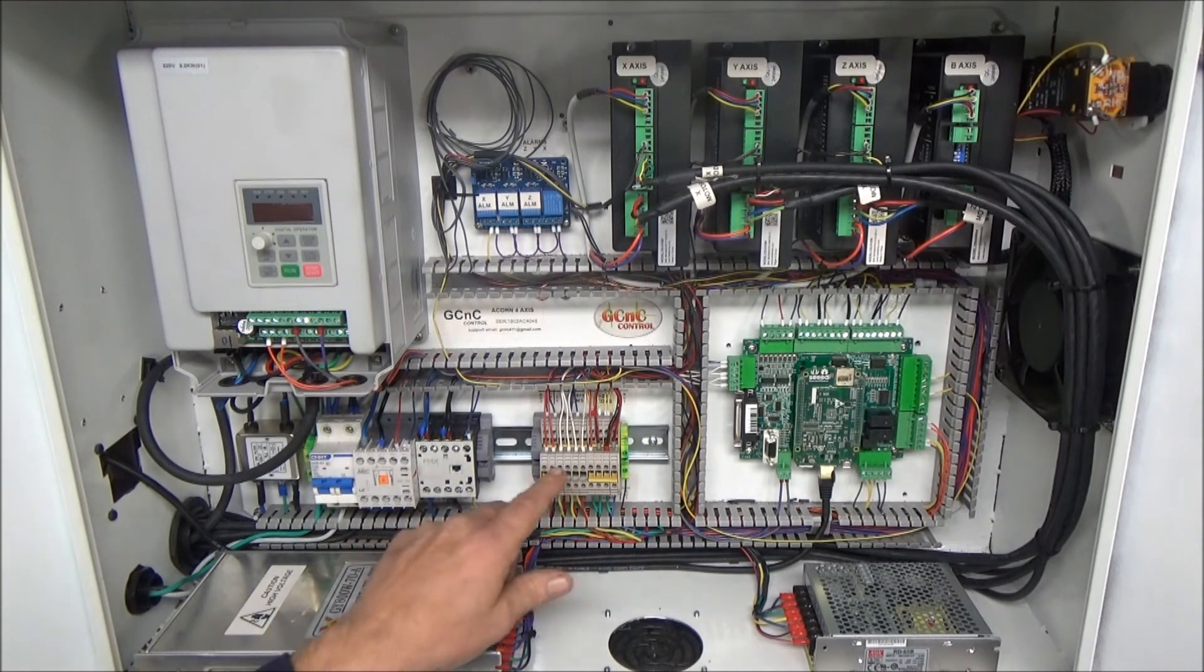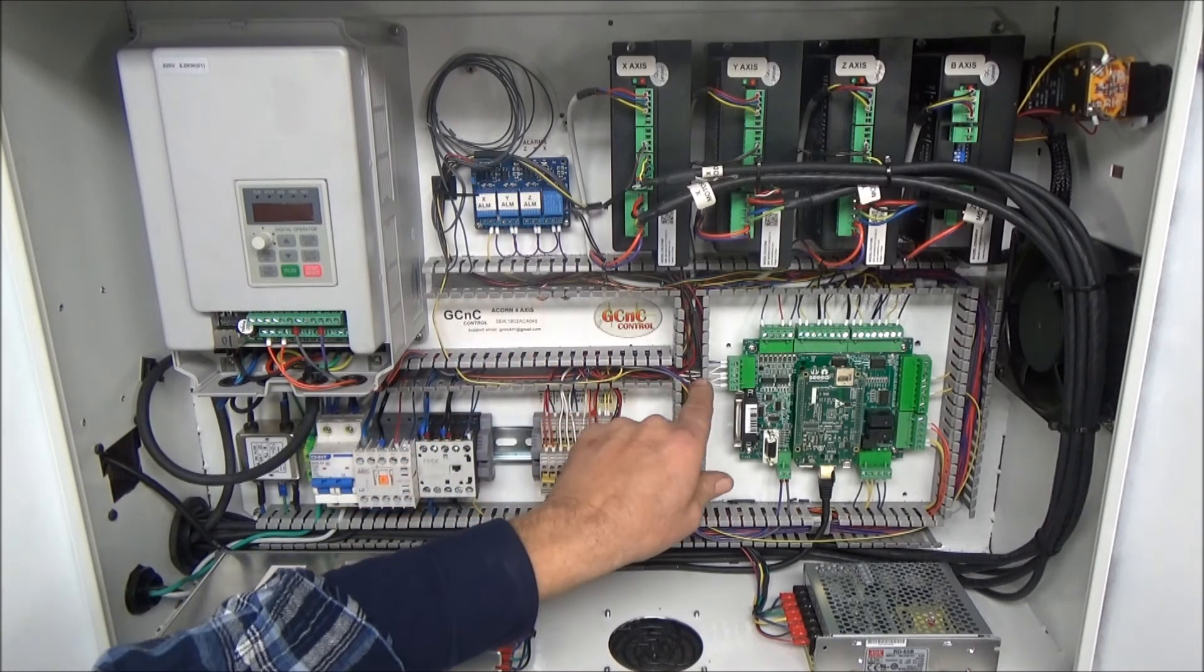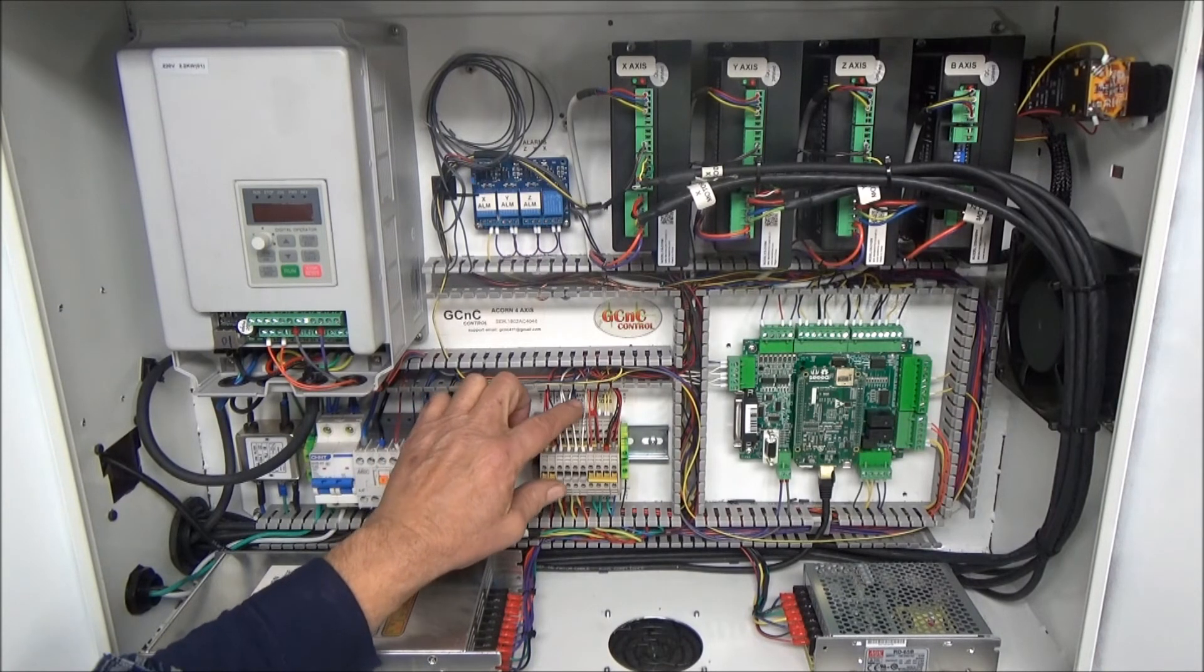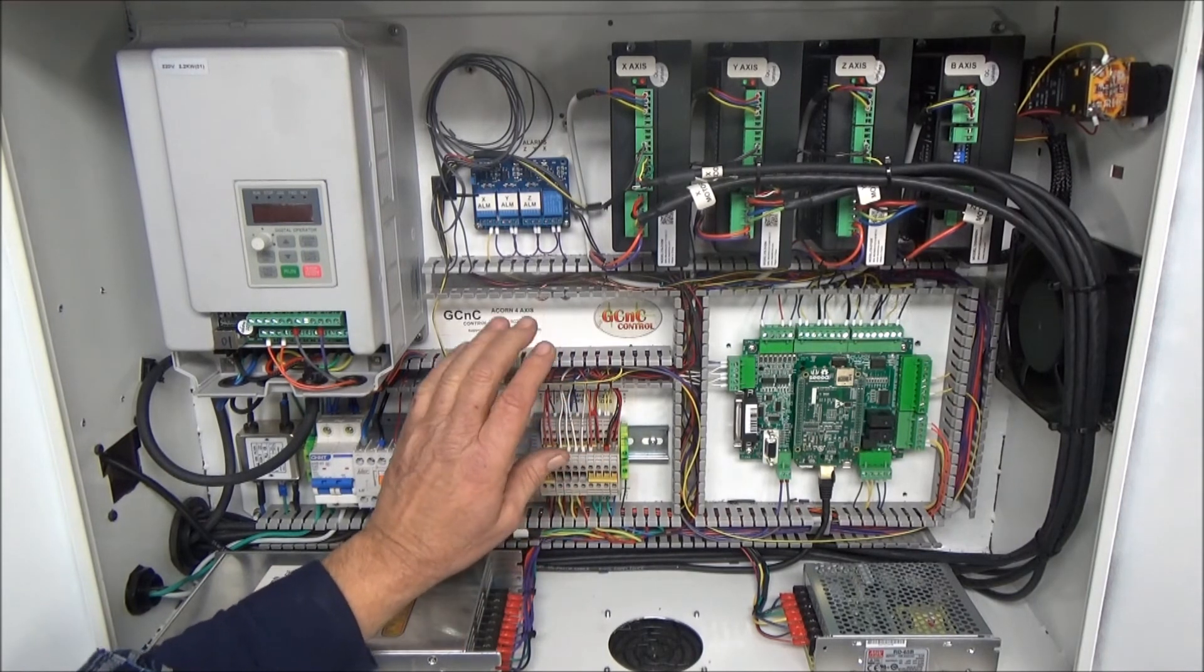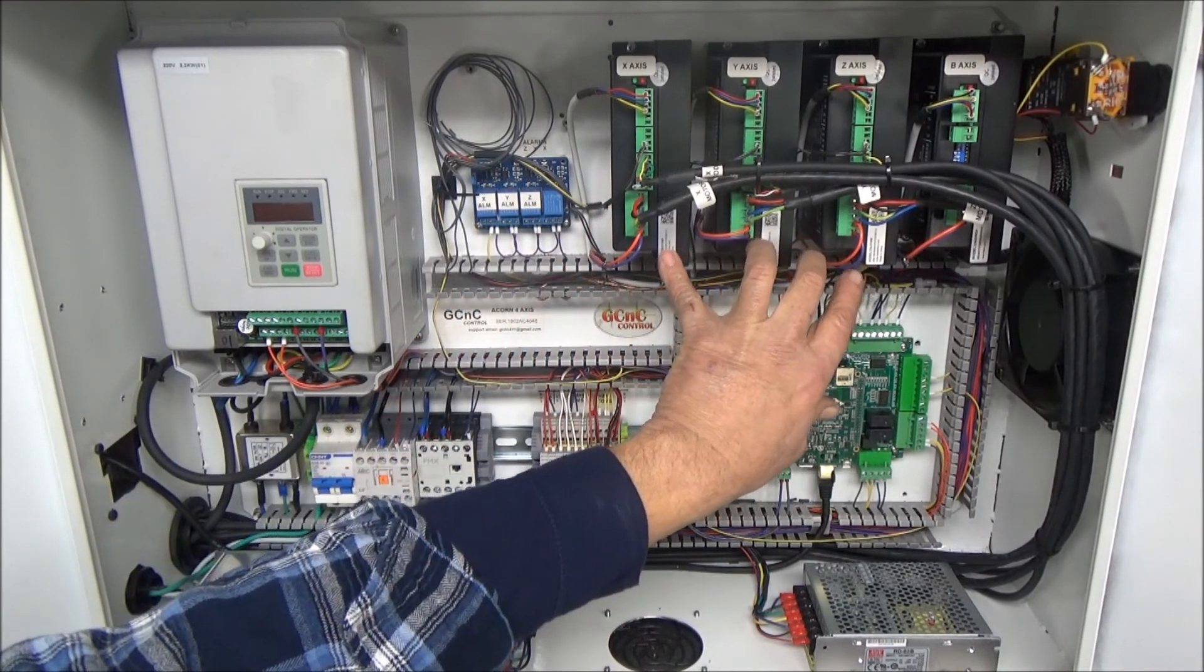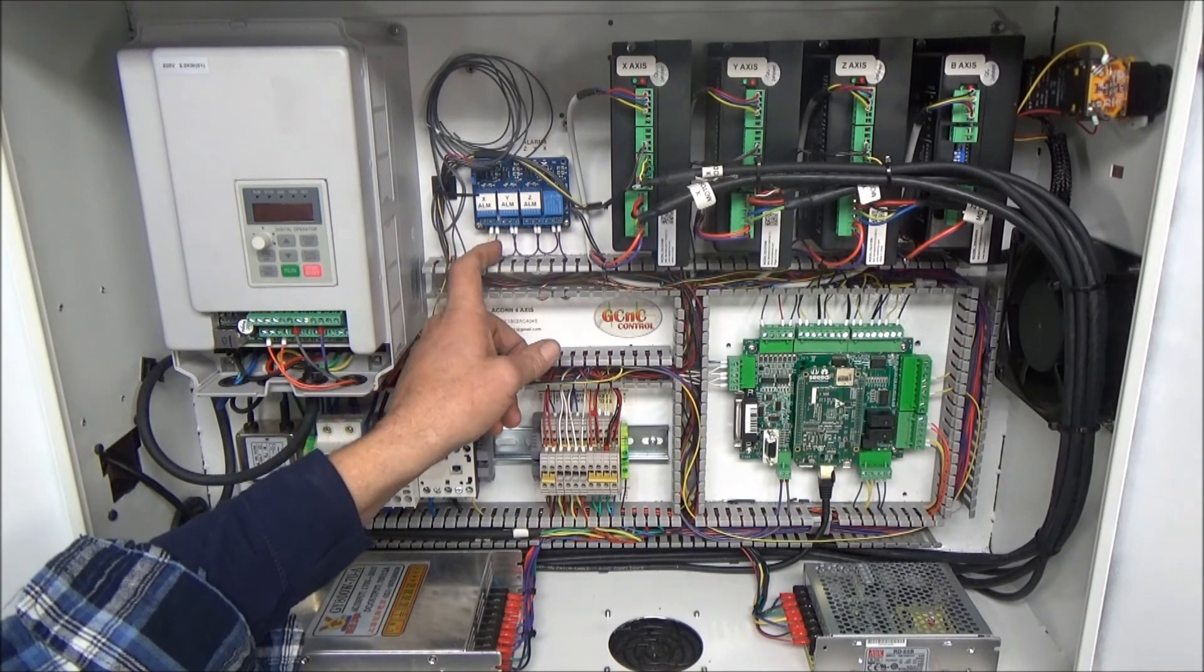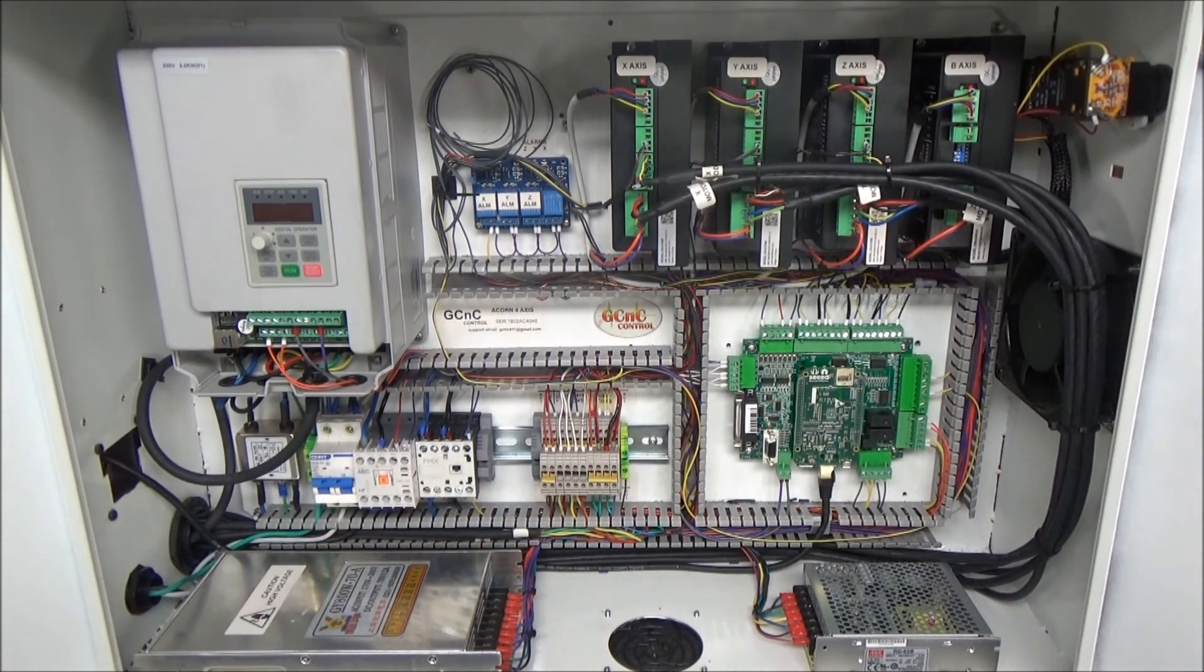My terminal block down here, these wires here are my inputs and they simply go over to inputs one through four. I've got my X, Y, Z limit and my tool measure switch here. Then I'm using alarms from the drives, so the alarms from these three closed loop drives go through this relay board, and if any one of those trigger, it breaks this circuit which fires off my input five, which is a drive OK setting on the Acorn board.